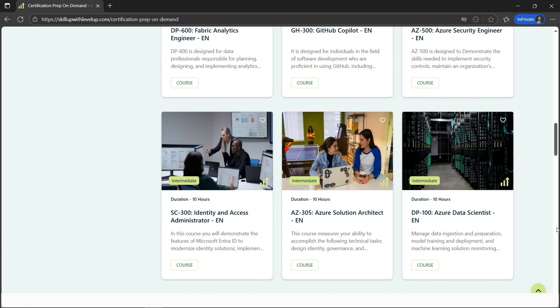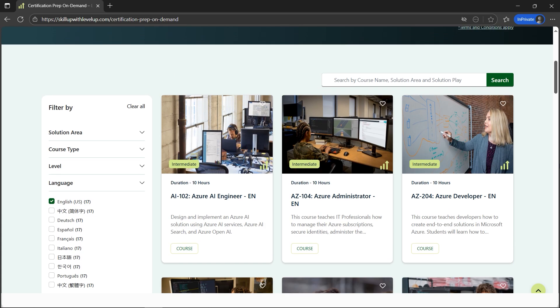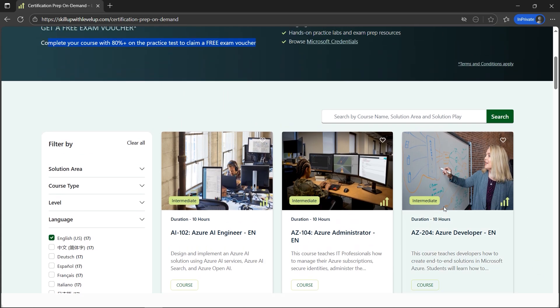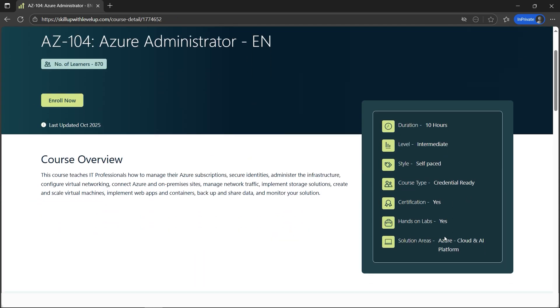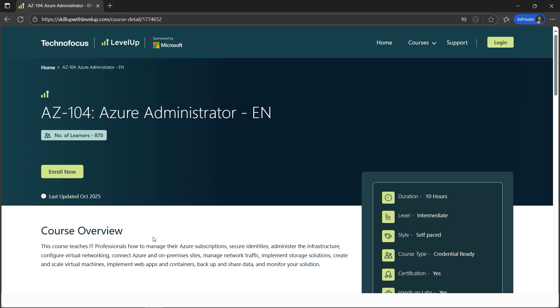What is the process? Let's say I'm interested in the AZ-104 free voucher. I'll just click here and see what's covered. The certification includes hands-on labs as well.